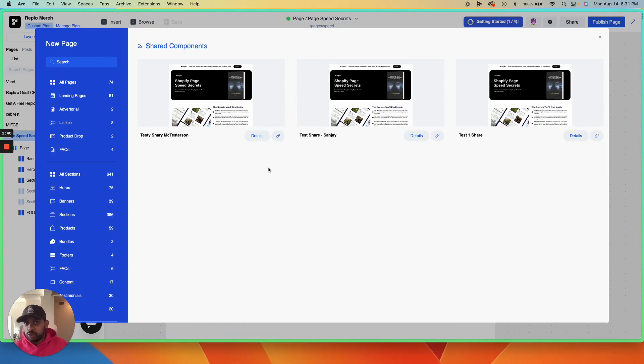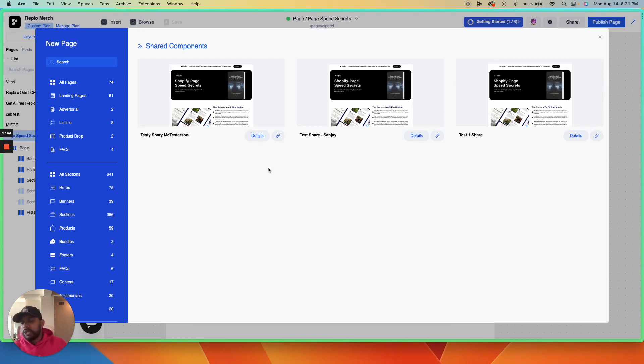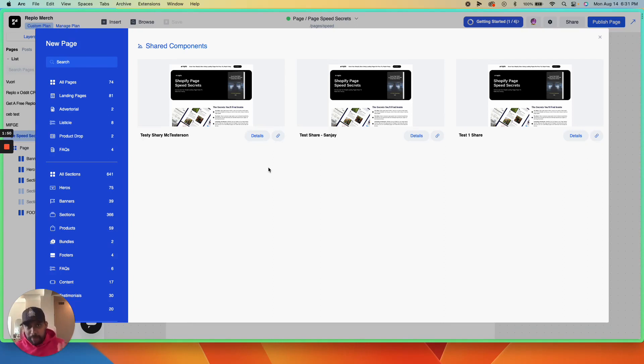they can choose which project to add it to. If they have multiple Shopify stores using Replo, they can choose which one to drop the template into. If they don't have Replo already, they'll be prompted to make an account.